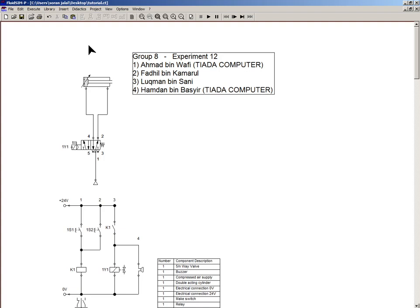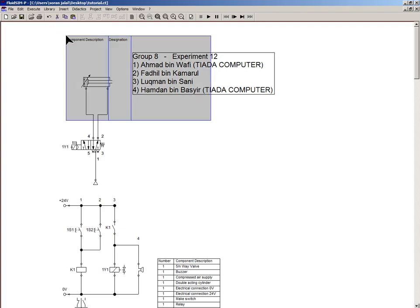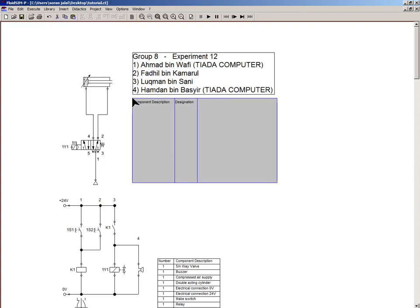Go to insert menu, select state diagram and insert one. You can actually resize this by dragging the edge and insert a second one.